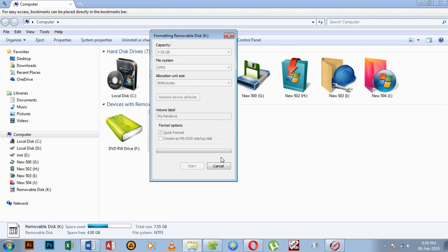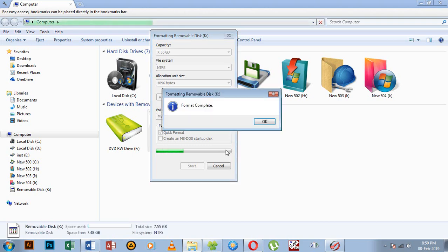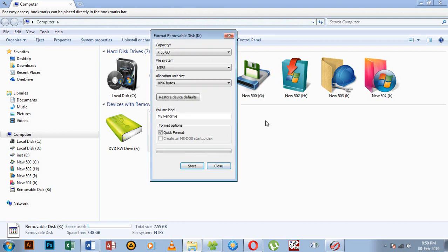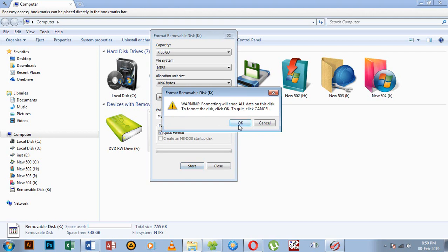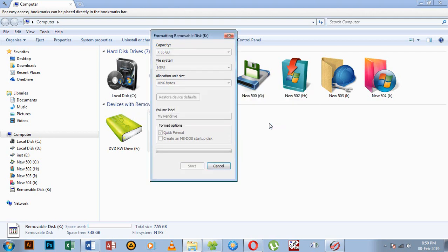When you start the format process, you can proceed. When the device is ready and formatted, you can remove the virus. Click OK to confirm and start the format, and when you see the device, you can take the device and drive it.